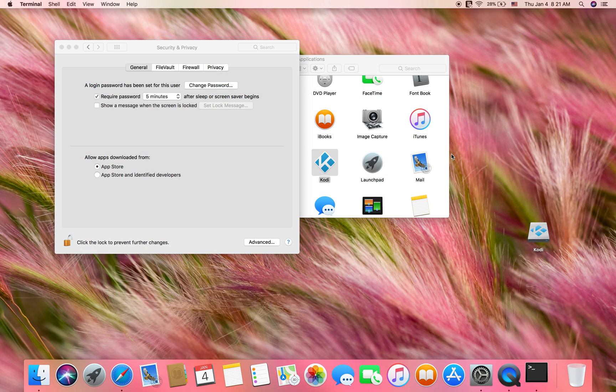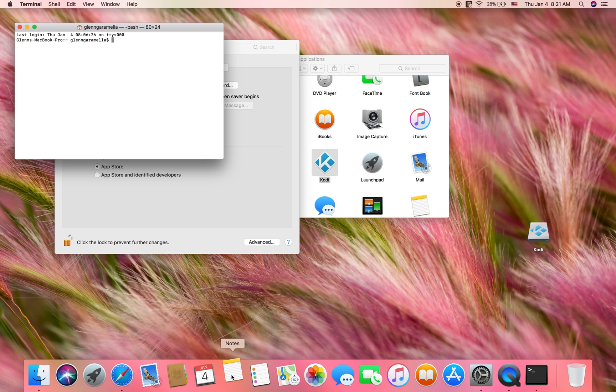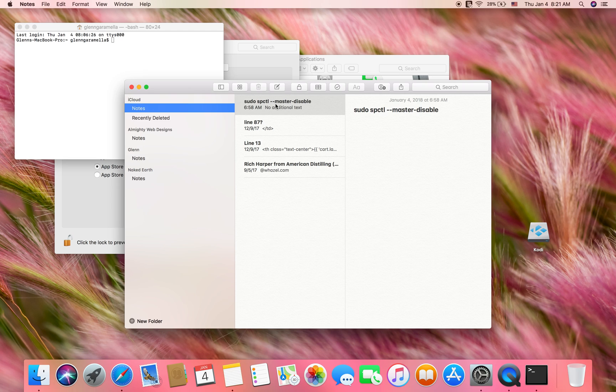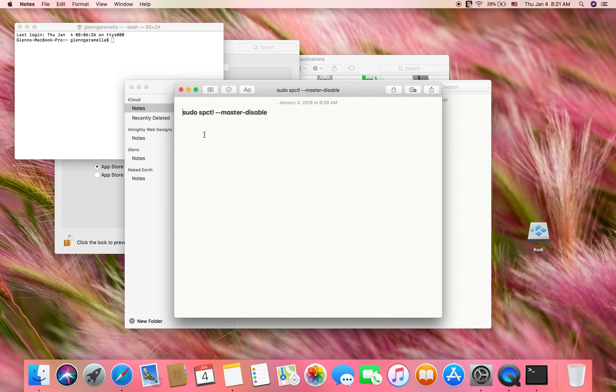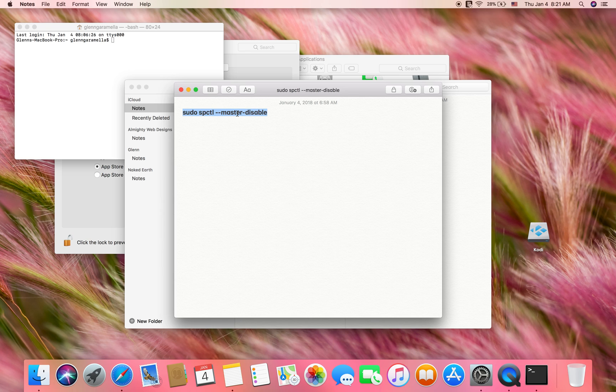Then you need to type this in here and what this will do is it will allow you to temporarily see that anywhere option. You're going to type: sudo space spctl space --master-disable. You're going to type this in there.